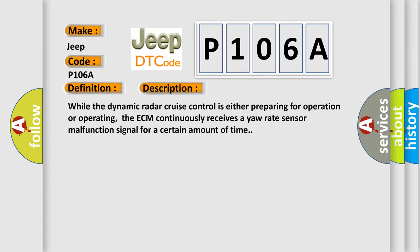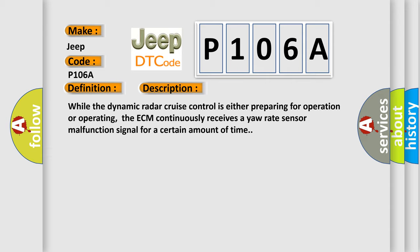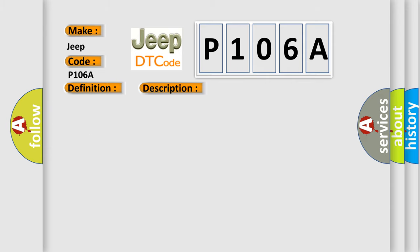This diagnostic error occurs most often in these cases: communication circuit yaw rate sensor distance control ECM. The Airbag Reset website aims to provide information in 52 languages.